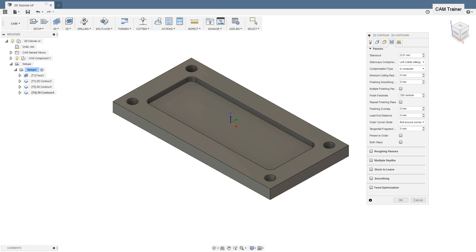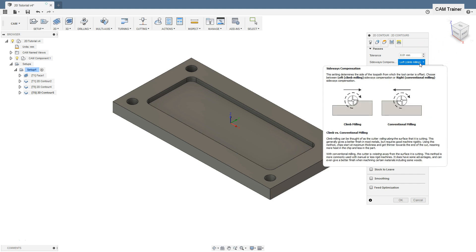The next parameter is Sideways Compensation. This parameter is responsible for the machining direction. We have two options here: Left Climb Milling, where the tool will be on the left side of the contour, and Right Conventional Milling, where the tool will be on the right side of the contour.